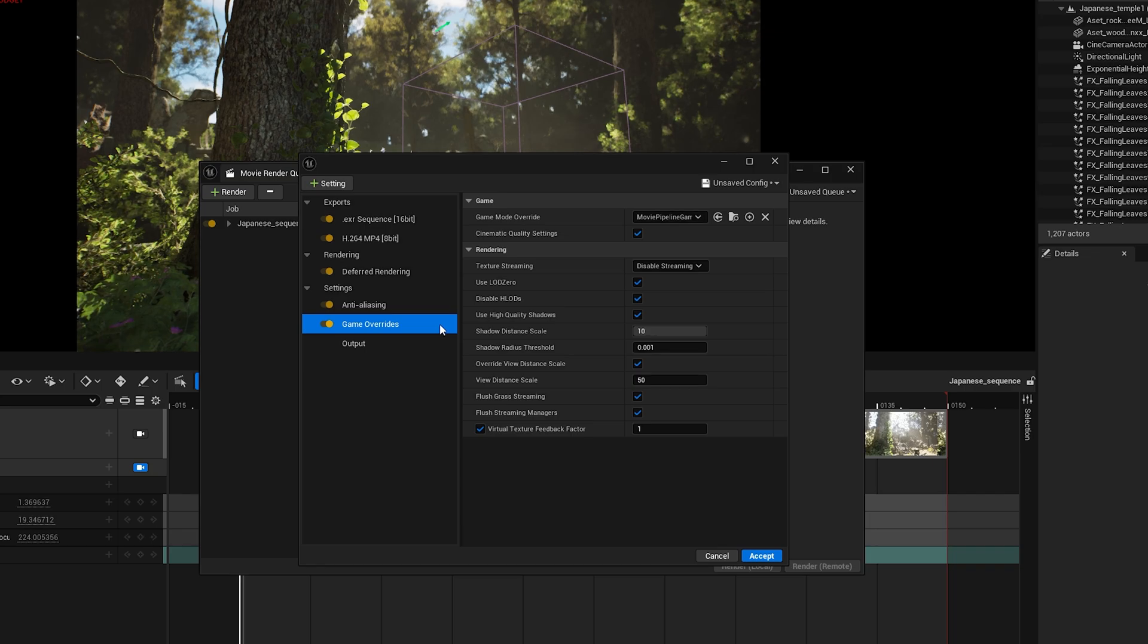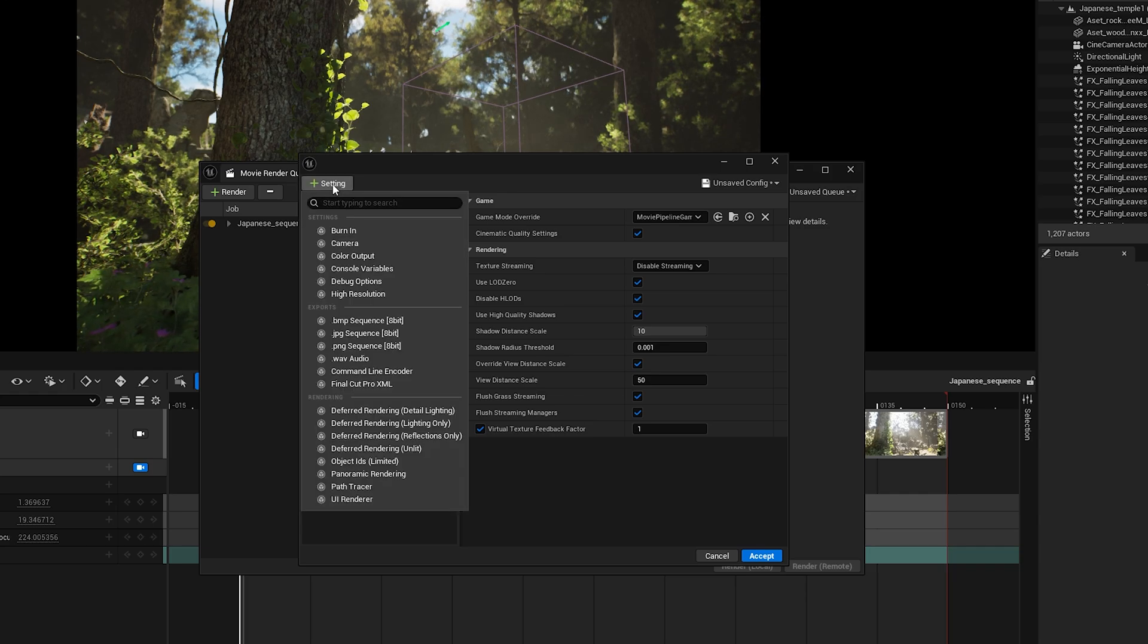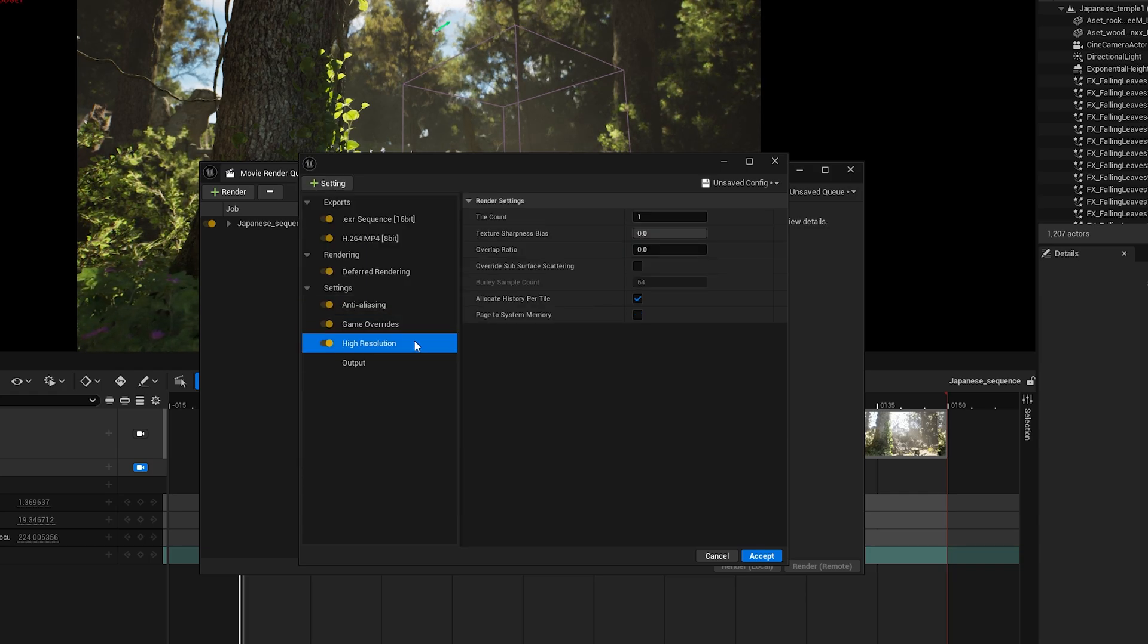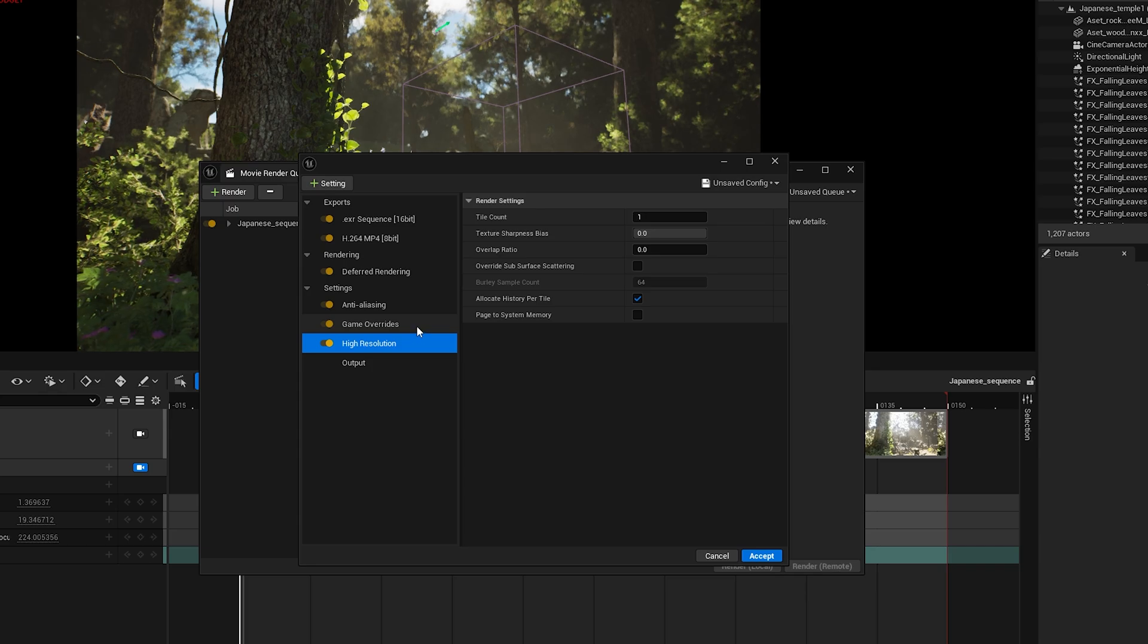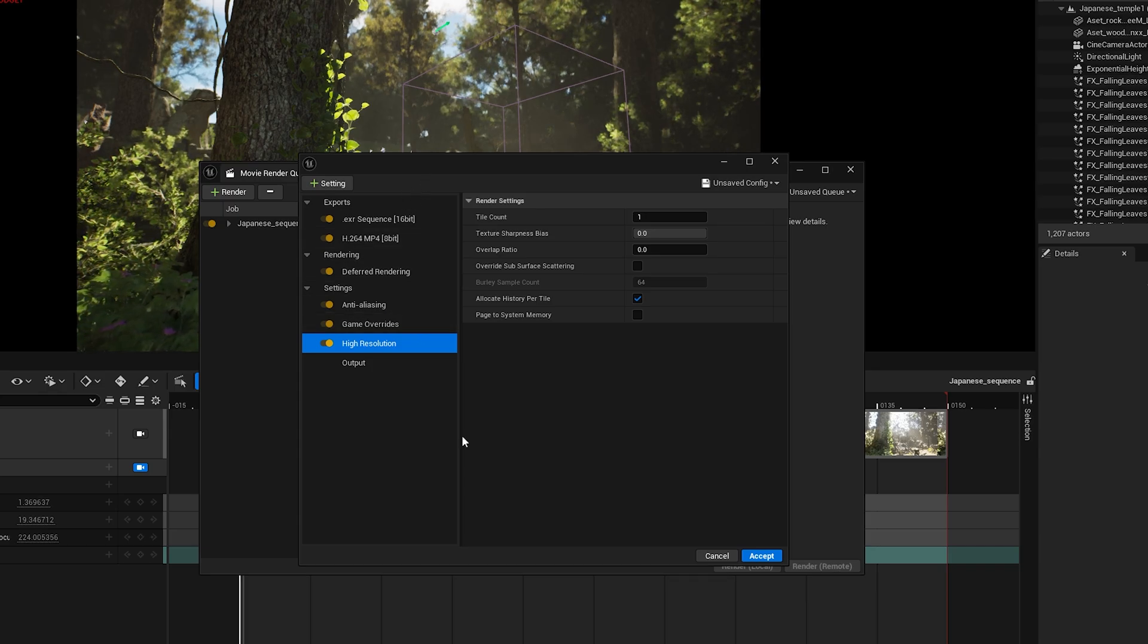Go to the plus button again, and this time, add High Resolution. This option lets you render images at a much higher resolution than your actual screen size by breaking the frame into tiles and stitching them back together. It's really useful for super detailed shots or when you need ultra sharp stills.